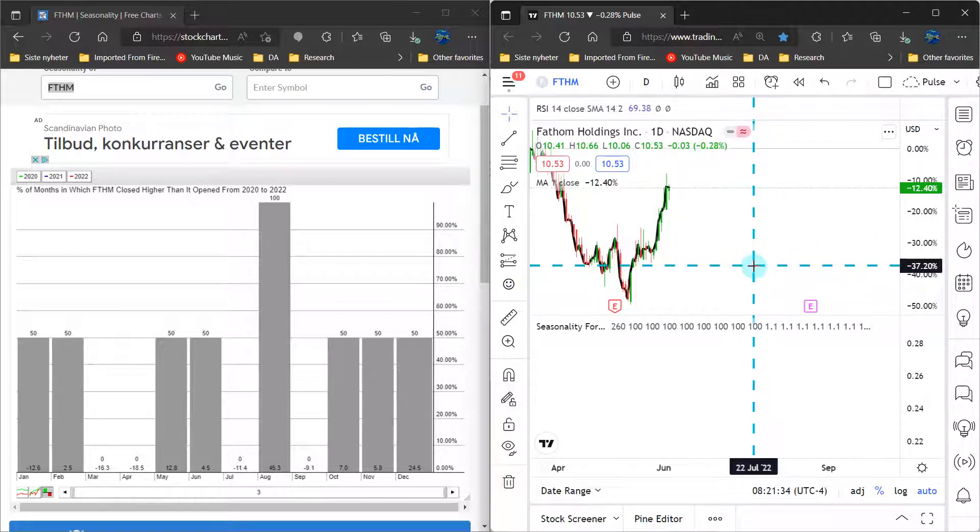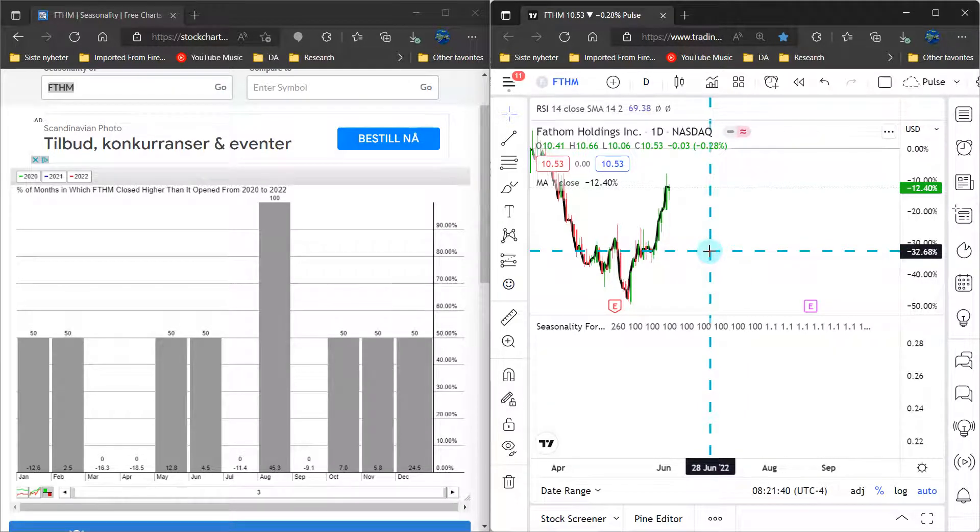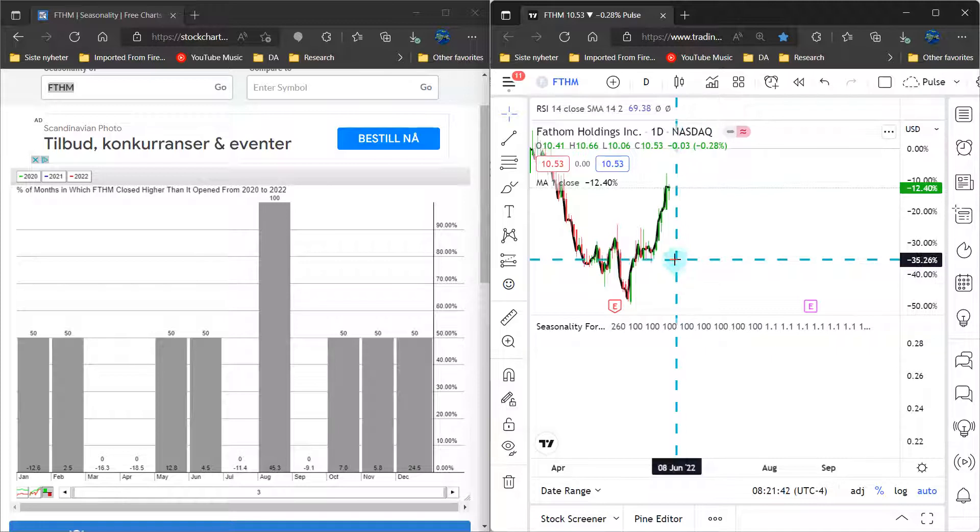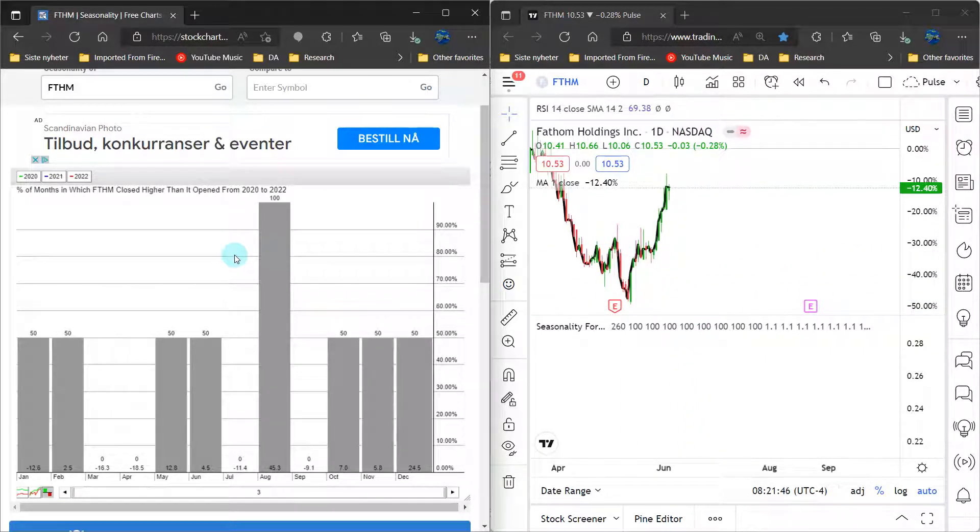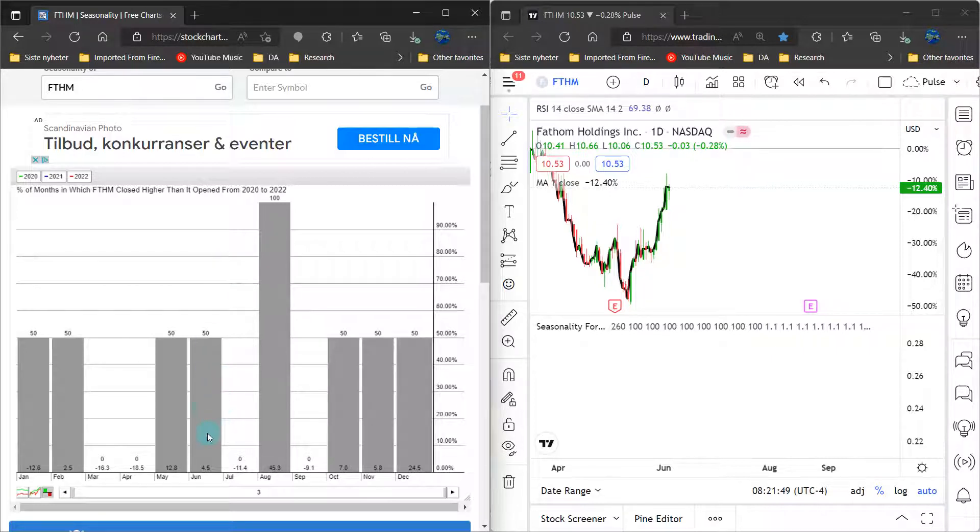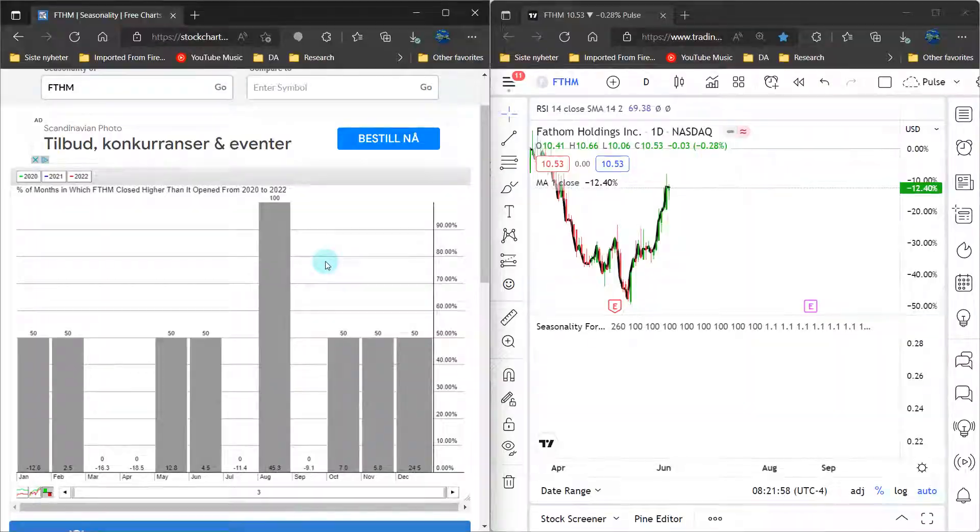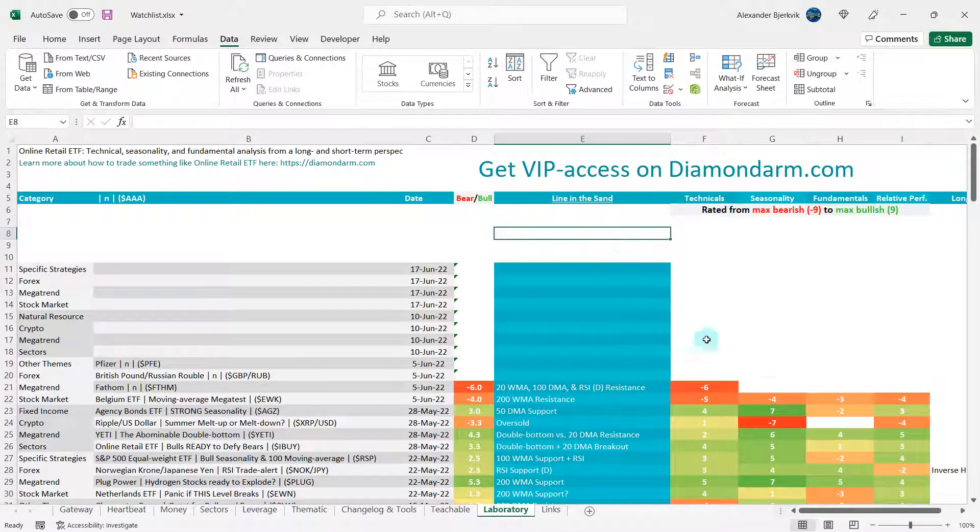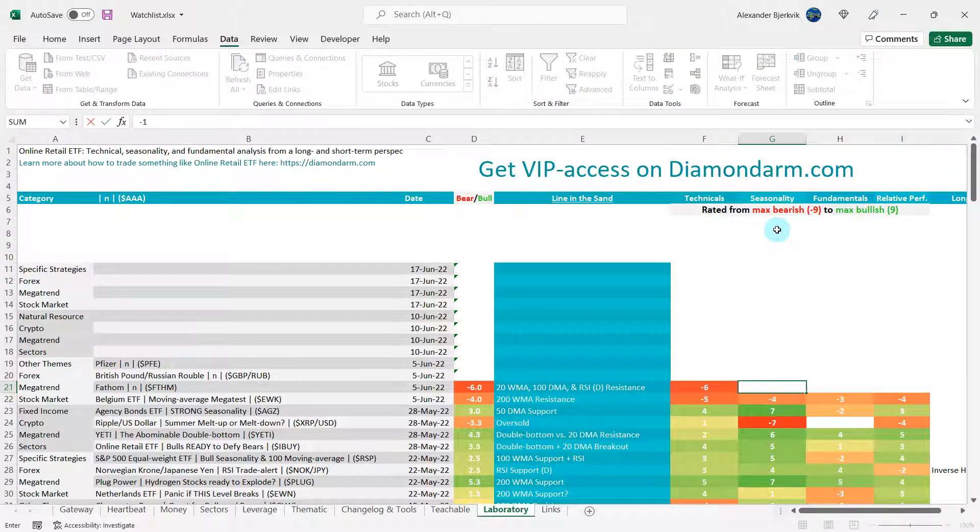But let's look at seasonality. This stock relatively recently came public, so we do not have any data here to the right. To the left, we do have two years of data. So June is a 50-50 month. July is a very weak month. August is a very strong month. When we have so little data, then I simply cannot give any high number. So I will give this one to the bears, but only like a minus one.